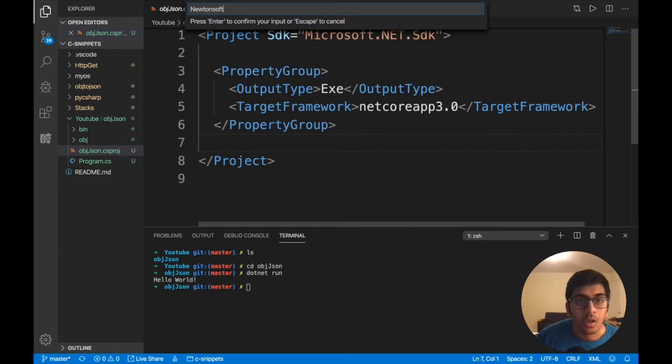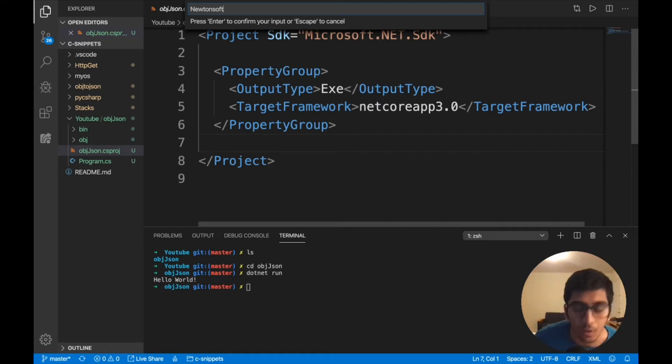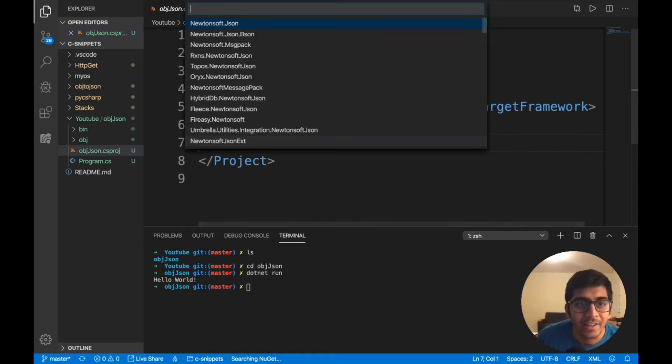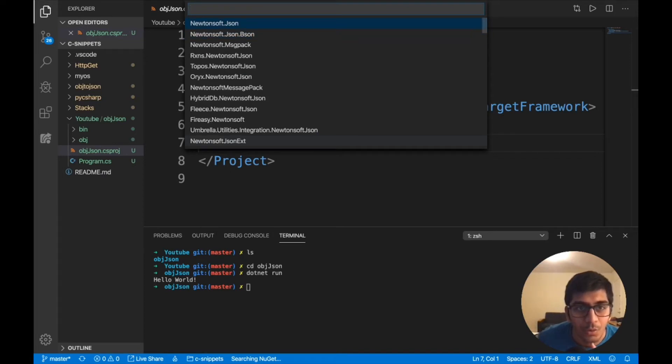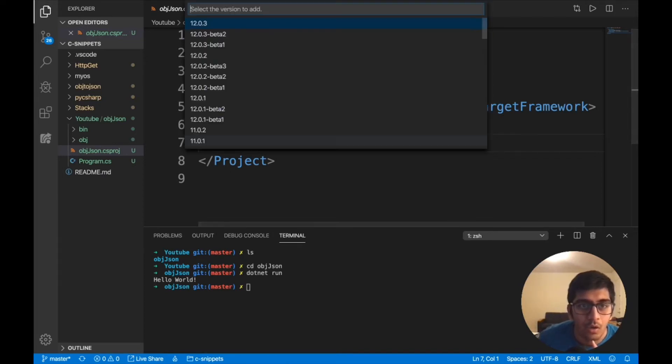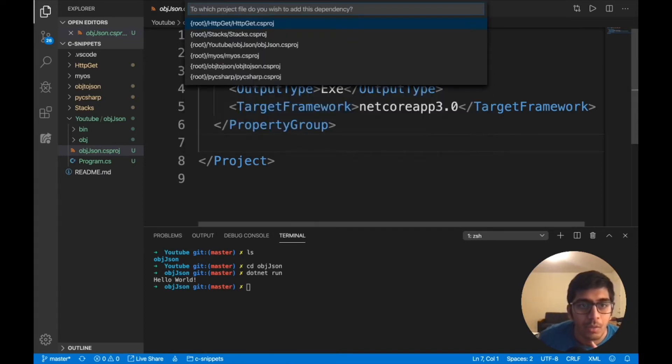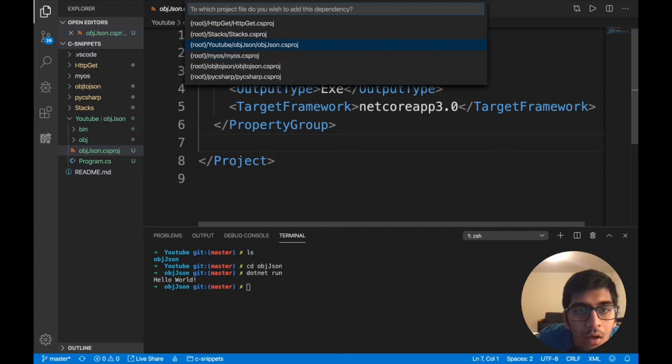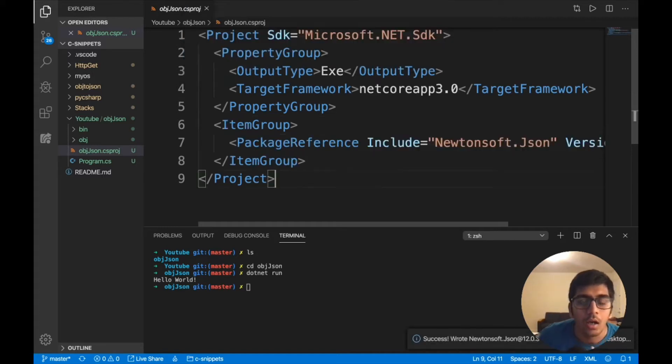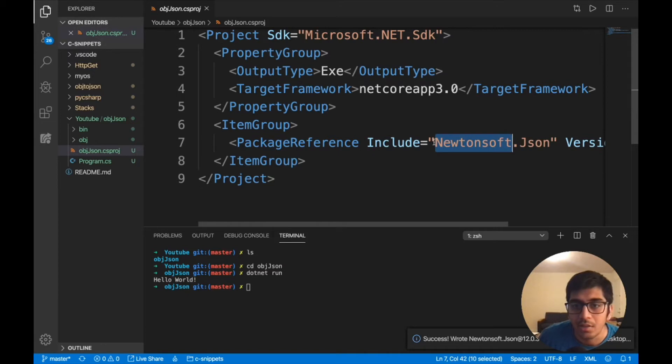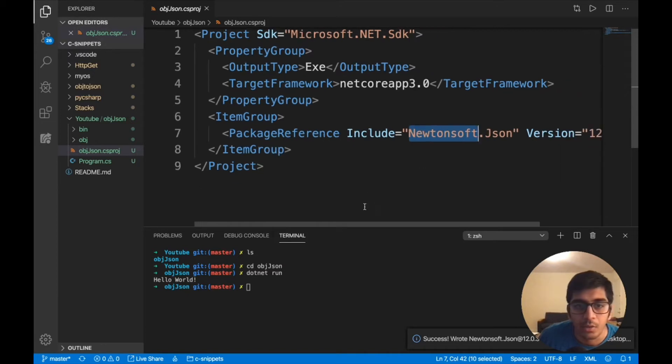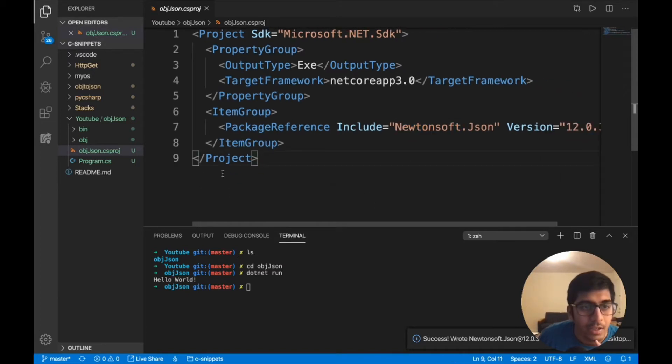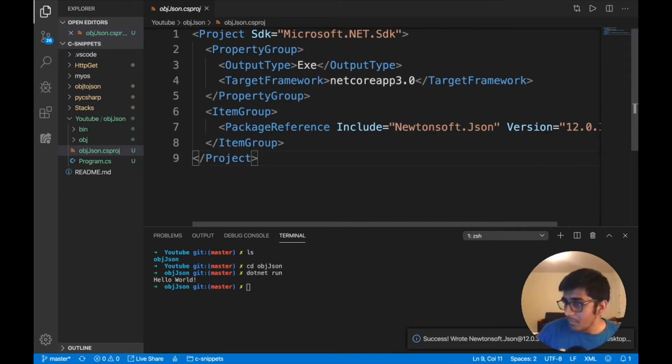So let's say n-u-g-e-t, nougat, hit enter. Now the package name would be Newtonsoft. That's a little weird name. So hit enter. So the first one. Then the version 12.0.3 and where do you want to download? So we'll download this in our YouTube folder. So now if you see here, you can see it's included that package. It's easy. Not a big deal.